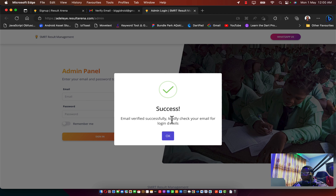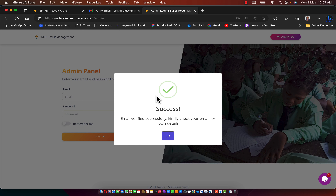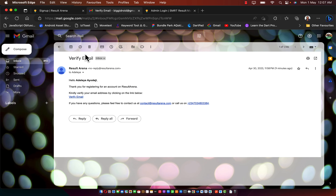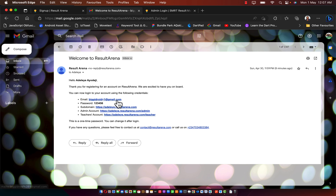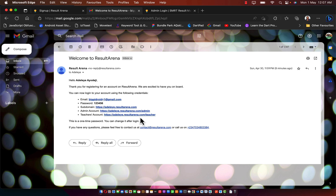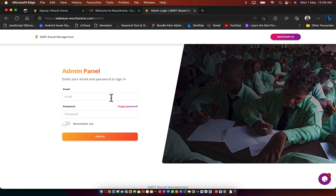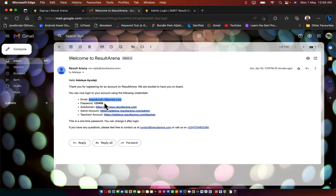Once verified, the next thing you need to do is go back to your email to get your login details. Here in the welcome email from Results Arena you'll find your registered email, password, subdomain, admin account, and teacher account. Just copy the email, go to your admin URL, paste it, go back and copy your password.